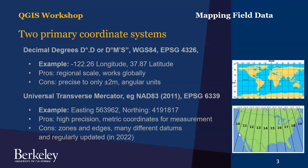Because if you were to work in the one to the east and you went too far west, you could get into negative Eastings, which is not good. Better to have big numbers rather than go negative by going to the west of your appropriate zone.